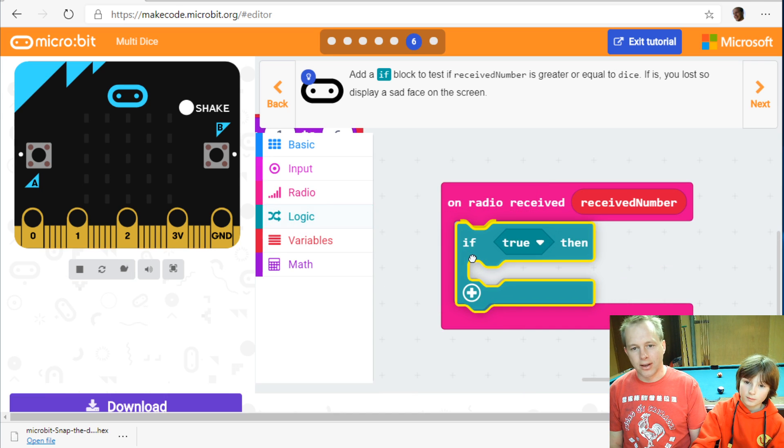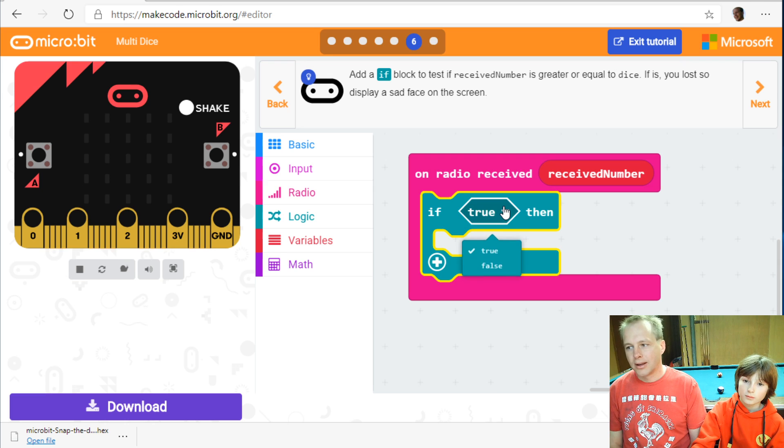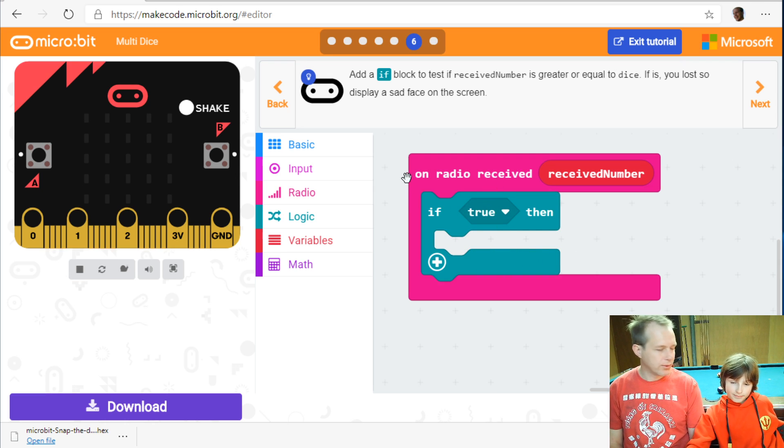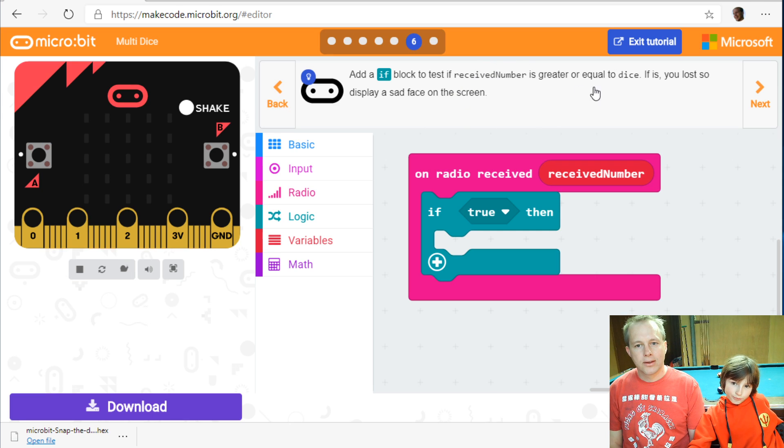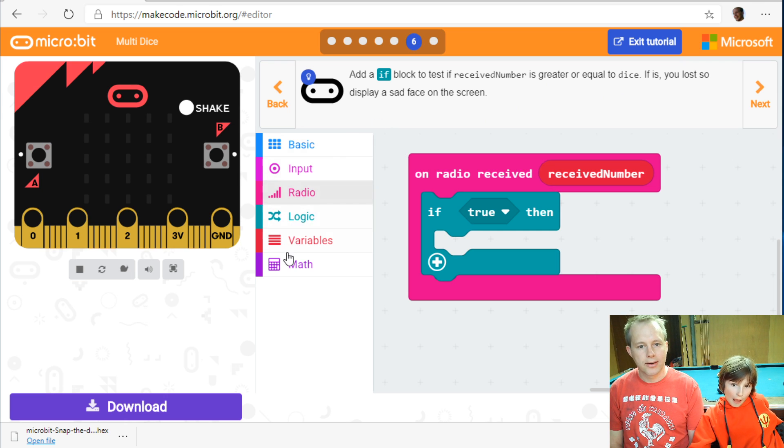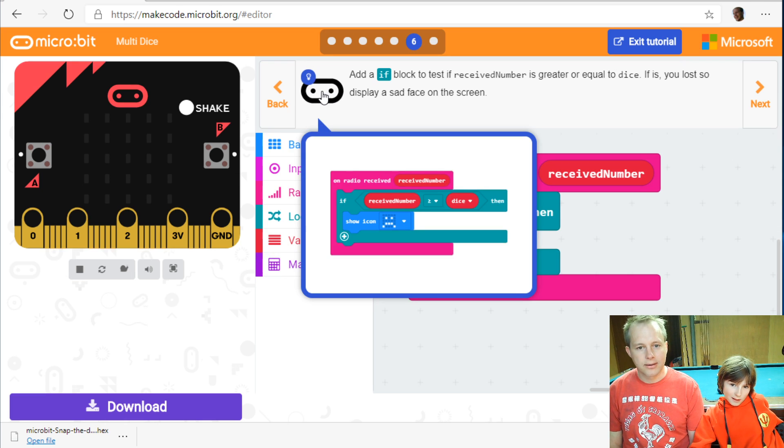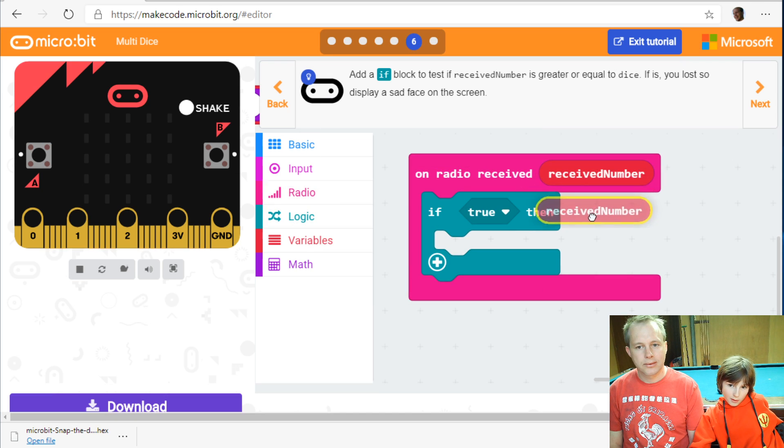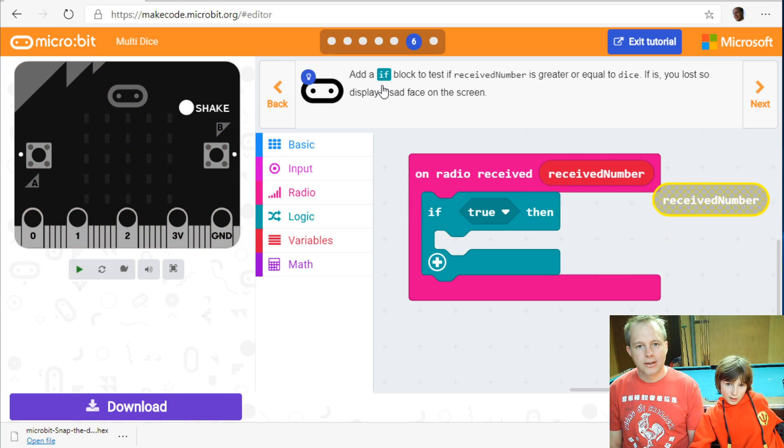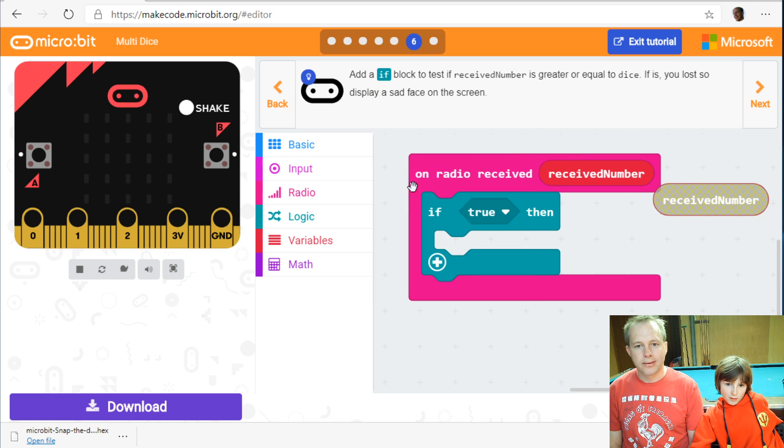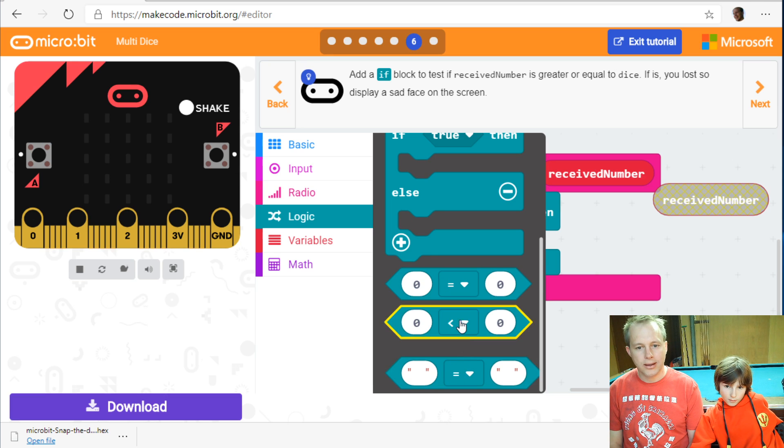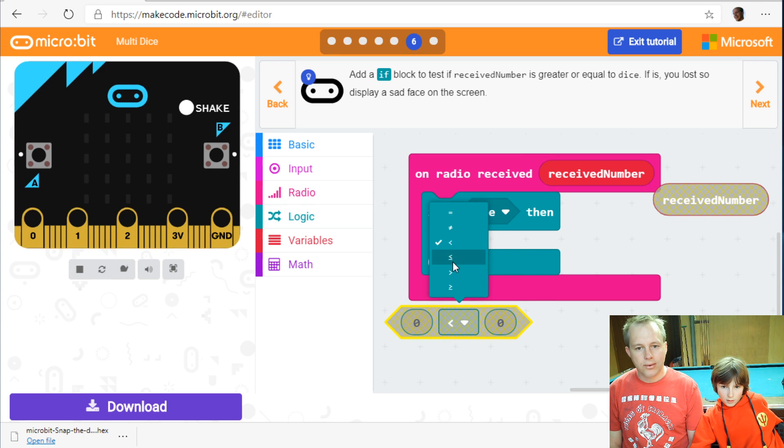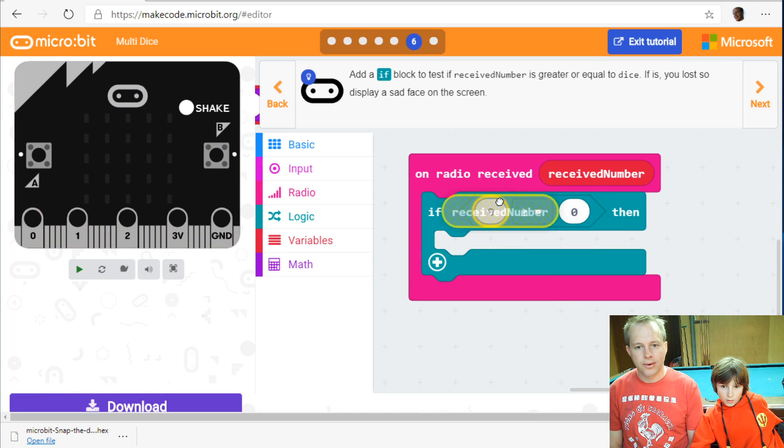So if then else is a construct that lets you run code based on the condition. And these diamond shape conditions are either true or false. So we're going to compare receive number to dice. And we're going to test if one is greater than the other. So that's a logical operator. And it lives in the logic drawer. You need greater or equal than. There's a little drop down. So you'll find the greater than. And it fits right into the condition hole.